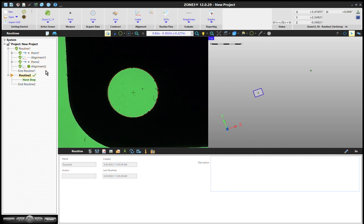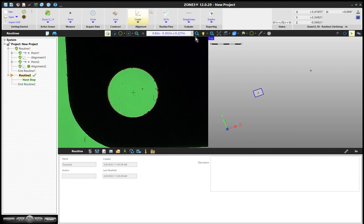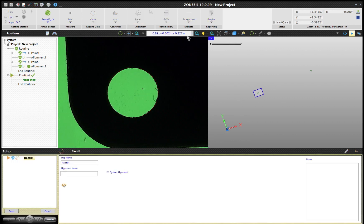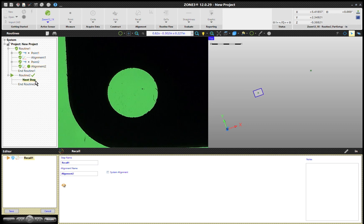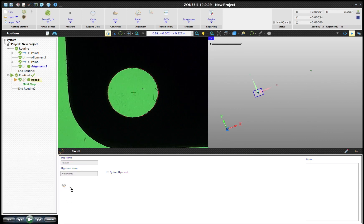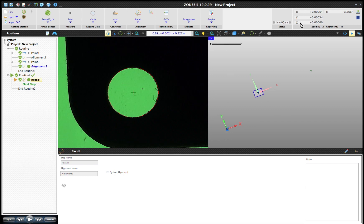What I need to do is I need to get this alignment into Routine 1. I can't drag it unfortunately. What I can do is go to our Alignment tab, our Alignment ribbon, and we can say Recall. So my first step in Routine 2 is to recall Alignment 2. By recalling Alignment 2, it's going to take this alignment, put it into Routine 2. Make sure you haven't moved the part, of course.